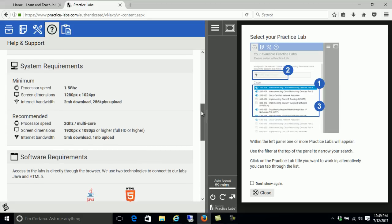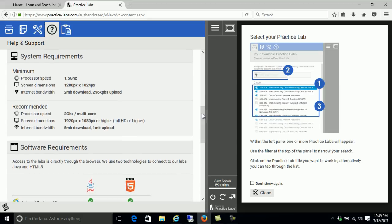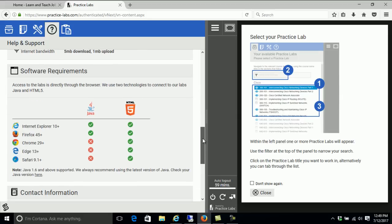Usually you just need an updated browser and a computer with a little bit more speed — around 2MB — and right here is the processor speed, internet bandwidth, and some processor speed details. What kind of browsers are supported? Any browsers that support HTML are supported. I am using Firefox and anything Chrome 29 plus, 13 plus, and 10 plus are supported right here.